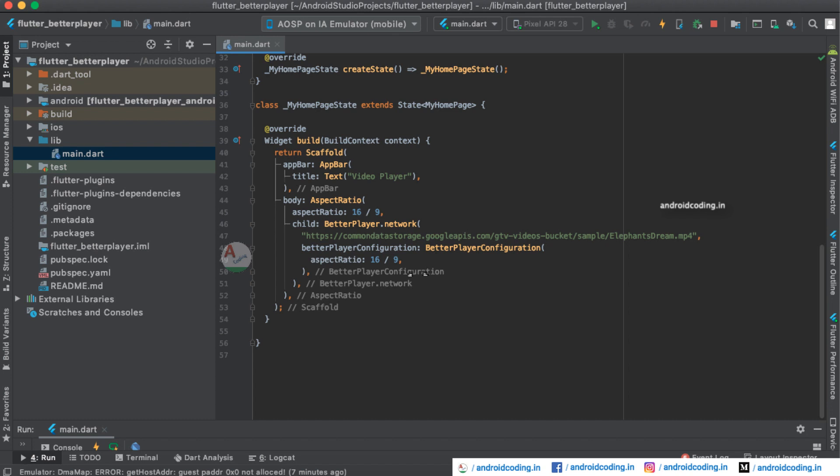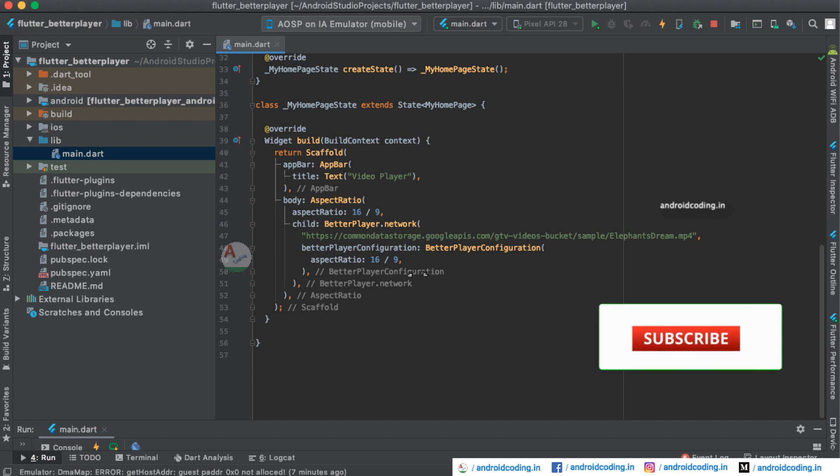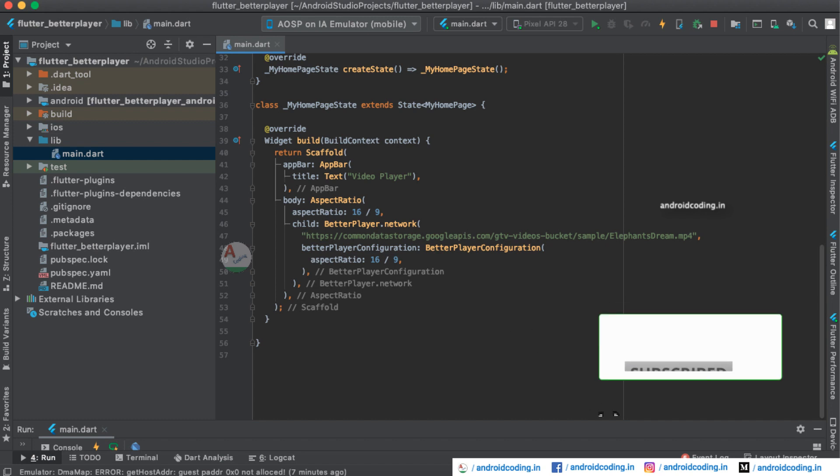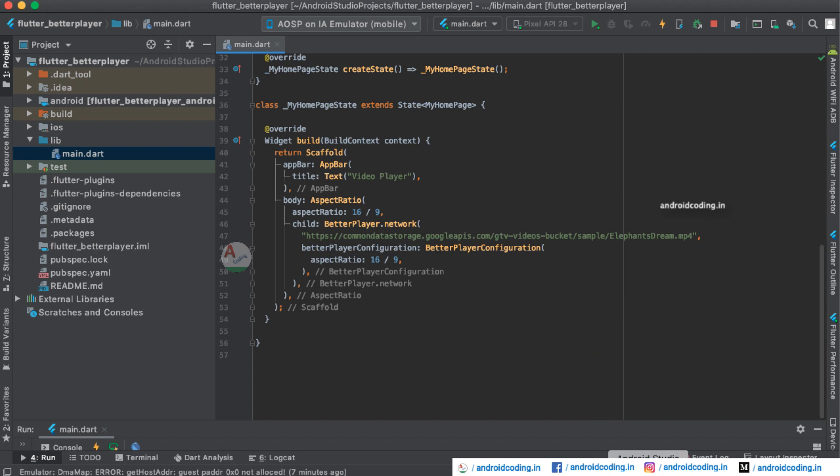If you are interested in knowing more features of this plugin, do let me know in the comment section below. Here we are just trying to play a video in an aspect ratio of 16:9. Now let us try to see how the output will look like.